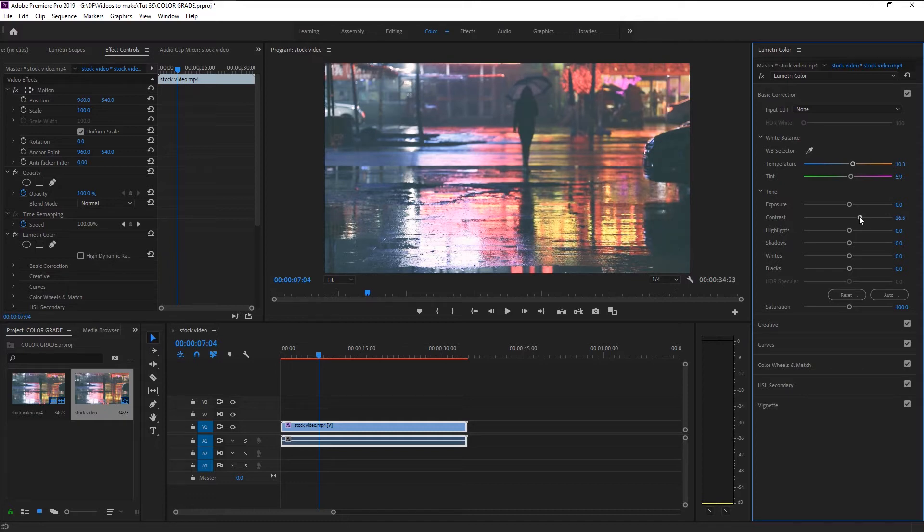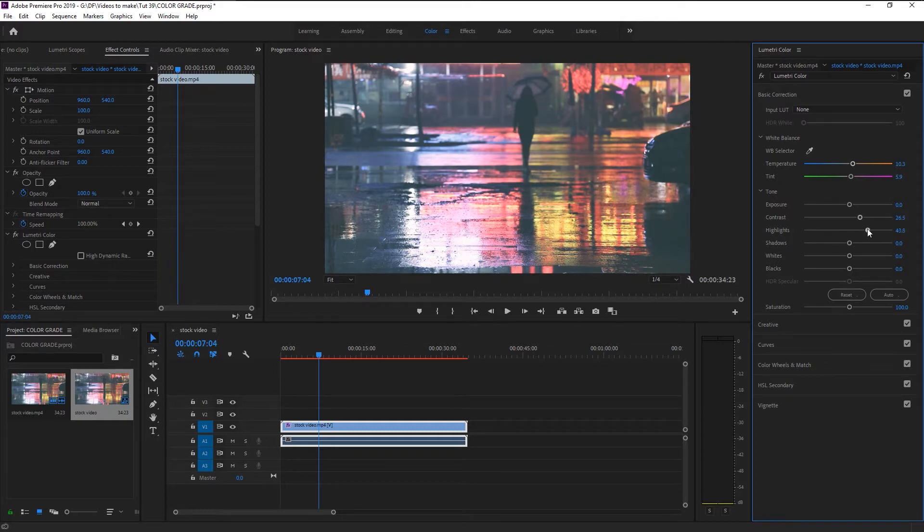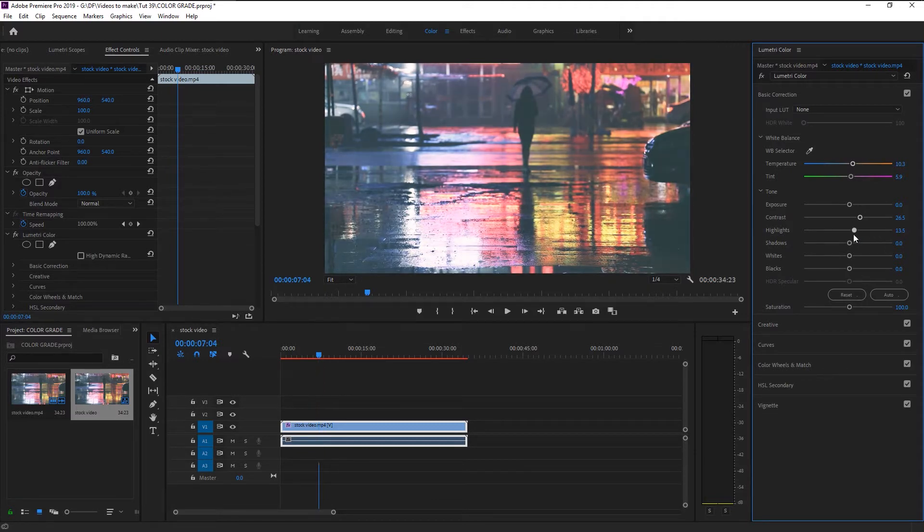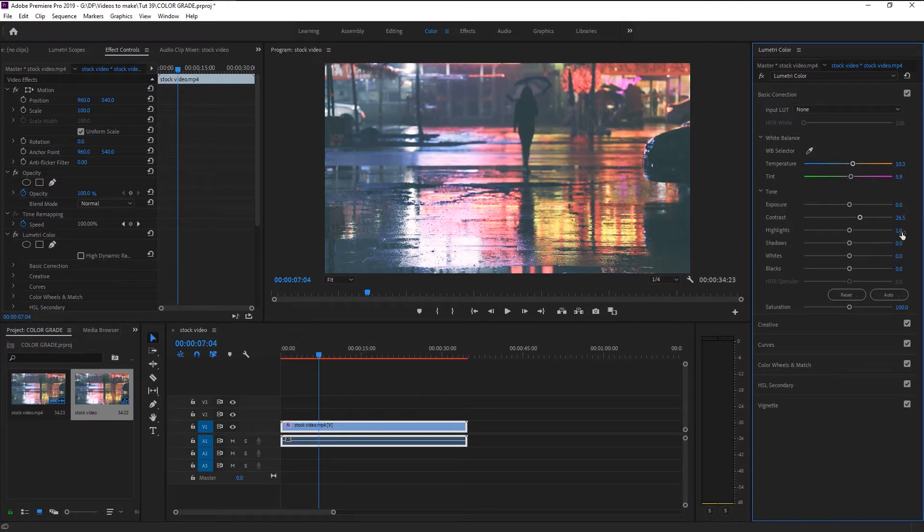Highlights are like white color in the video. You can increase the whiteness or decrease it as you need. We will increase it by one since we don't want more white in our video.